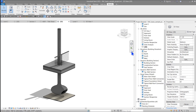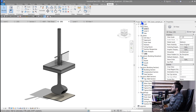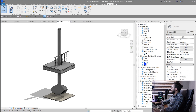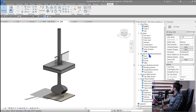Another change is in the Project Browser — views that are placed on sheets are now shown in blue, while views not placed on any sheet are shown with a white box beside them. This is a helpful feature to quickly see which views are on sheets and which aren't.